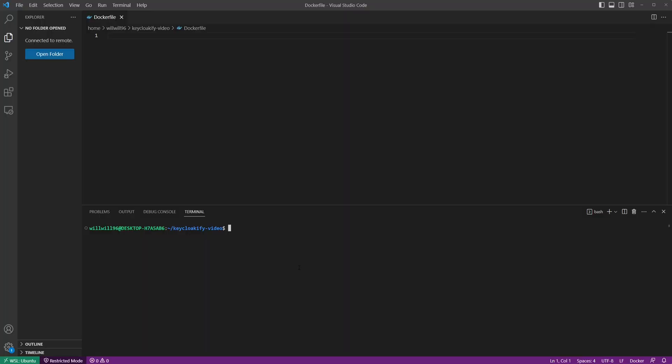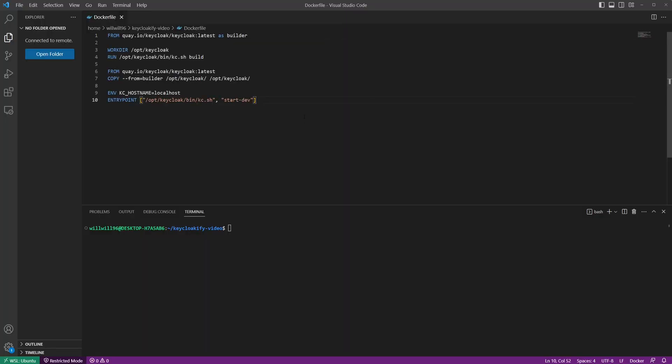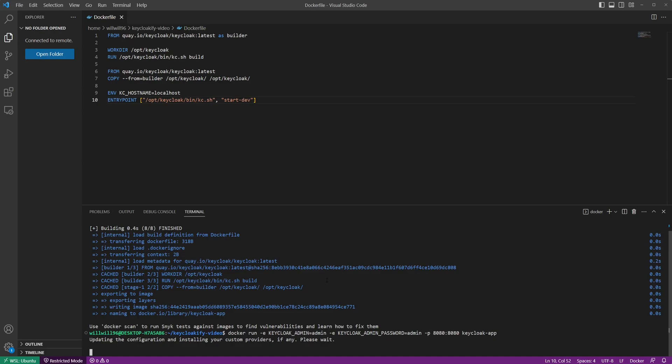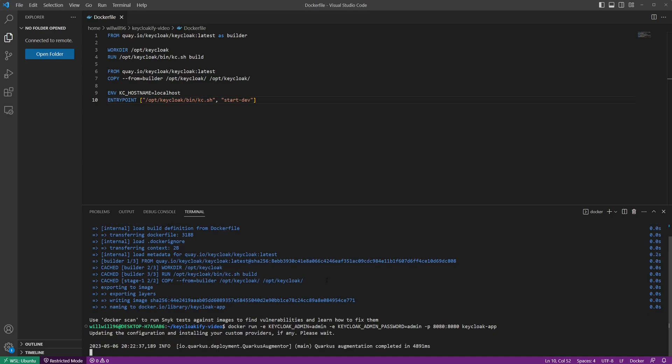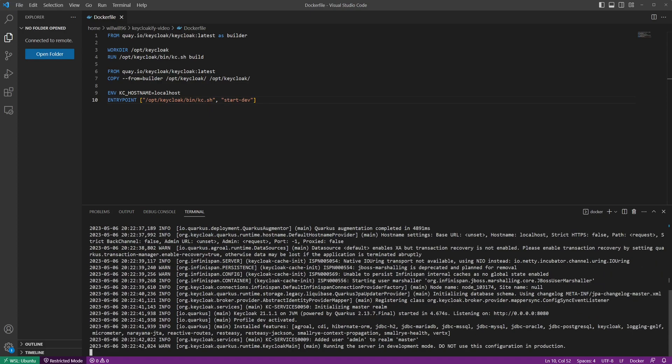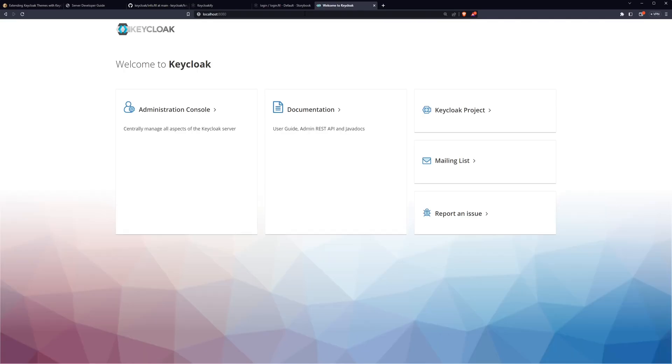If you don't already have a Keycloak instance set up, the easiest way to get started is to copy the following into a new Docker file. Then build and run the image with a couple command args to make sure that you have an admin user you can log into. After a bit of time, you should see that the server started up and be able to access the admin console at localhost 8080.